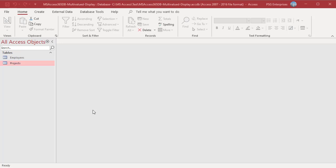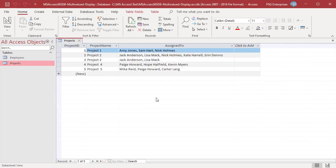For example, the table projects contains a multi-valued field assigned to. Create a query that contains the assigned to field.